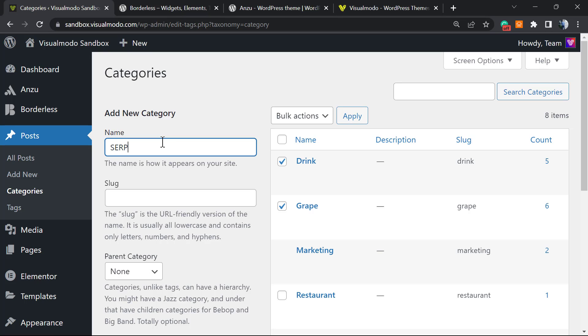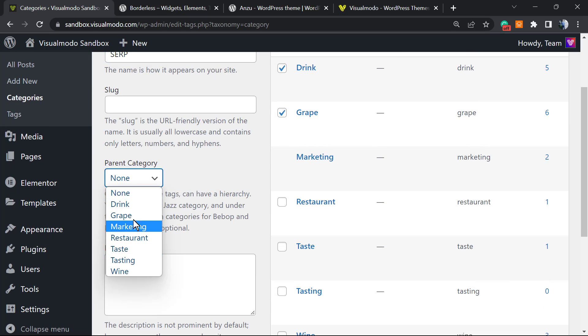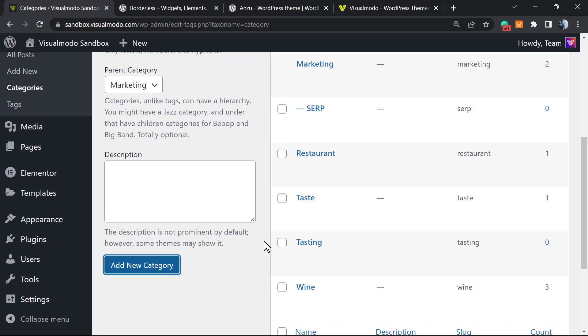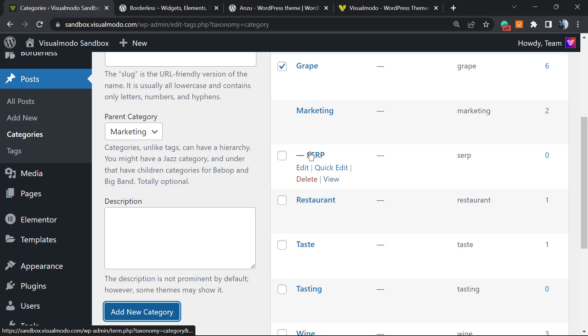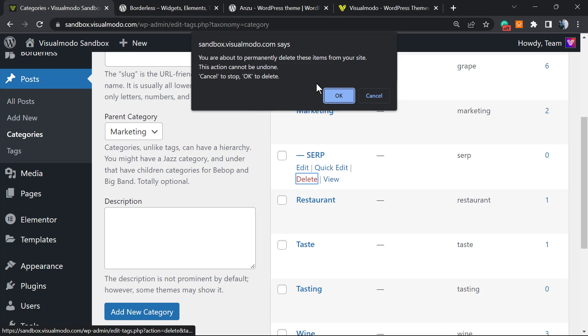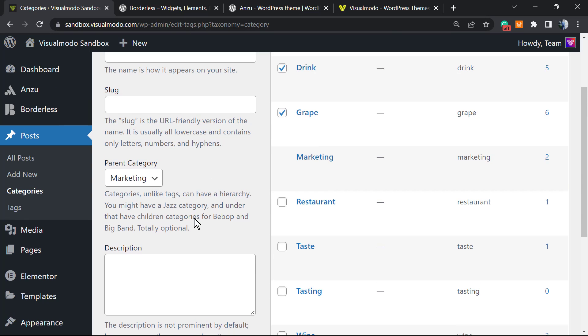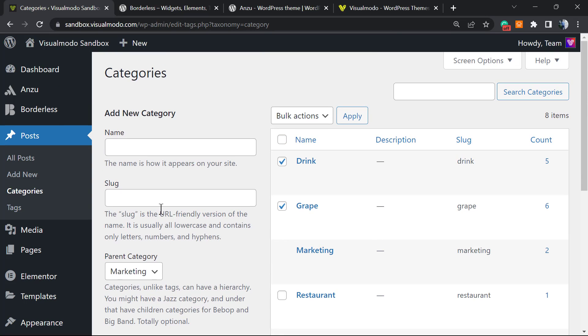SERP can be a subcategory of Marketing. This is how it's gonna look like—the subcategory of Marketing is Search Engine Results Page. Simple, easy, and effective. I hope you guys enjoyed this video. Feel free to use the comment section below in case you have any questions. Let me just make a pause right here to explain another thing.